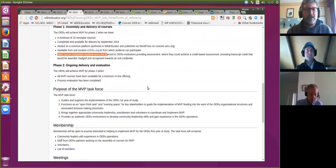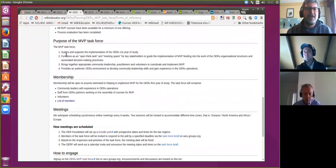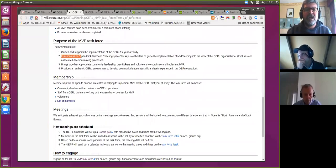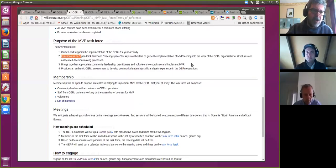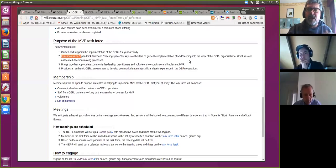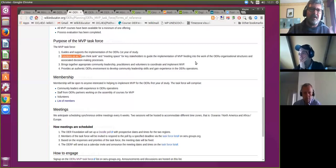Moving on — the purpose as stated is to guide and support the implementation of the first year of study. We are functioning as an open think tank and meeting space for key stakeholders to guide the implementation. We work within the existing structures of the OERU collaboration, which includes the Standing Committee for Credit Transfer, the Curriculum and Program of Study Working Group, the OERU Management Committee, the Strategic Planning Working Group, and all this feeds into the Council of CEOs.